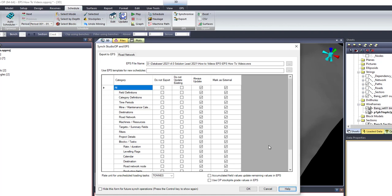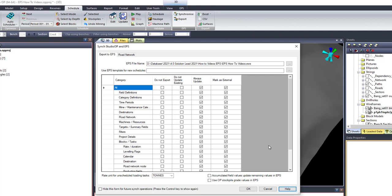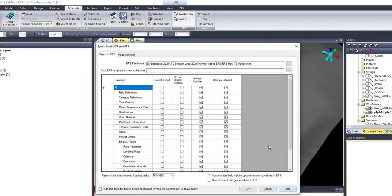The category grid allows users fine control over how data is pushed to EPS. The Do Not Export option means that the data from this category is not sent to EPS. The Do Not Update option means that the data from this category will not update existing records in EPS. The Always Update option means that the corresponding data in EPS will always be overwritten by Studio OP data.